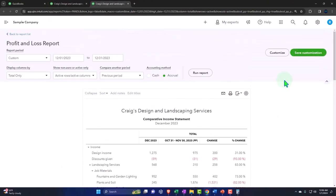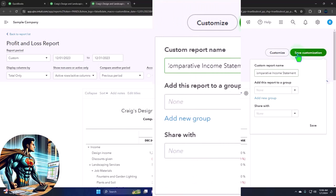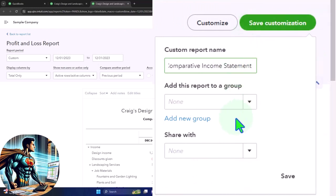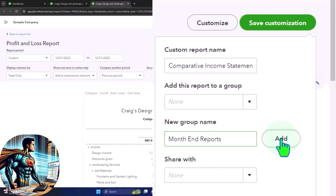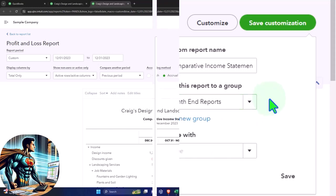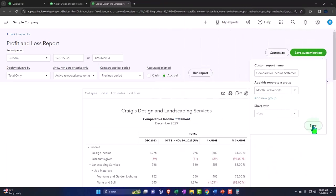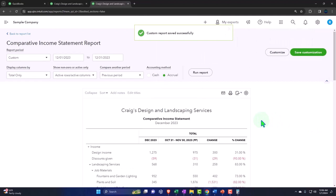I want to save the customization. I'll make a new group and I'll just call it month end reports group, and then add it. Save it. So there we have that.